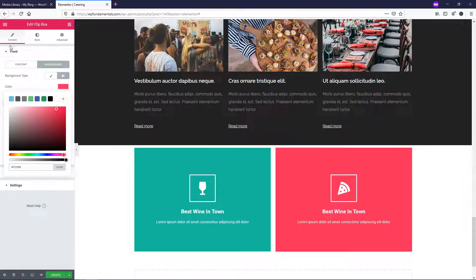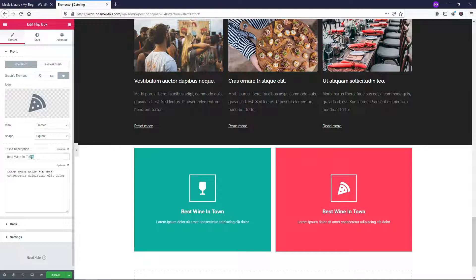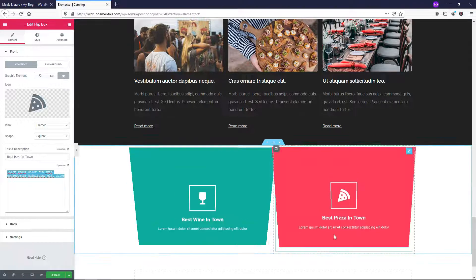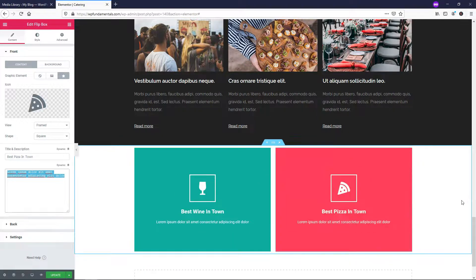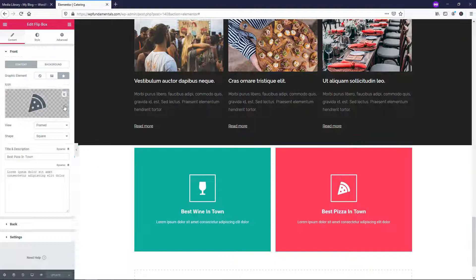Again, if we wanted to, we can go back over to where it says content and we can change this to be best pizza in town or something like that. And here is where you could add a description below the image itself.